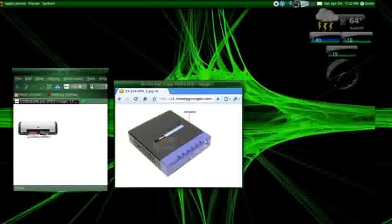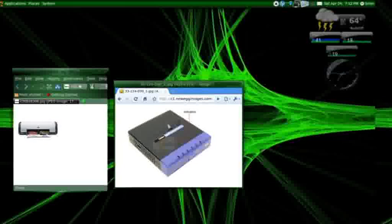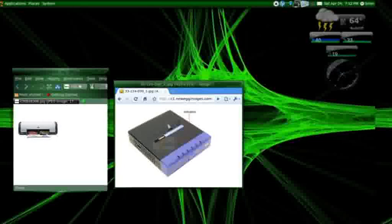It's a print server and switch. It has four Ethernet ports on it. One of them, of course, would be used for an uplink to your home router, and it has a USB port where you plug in your printer.